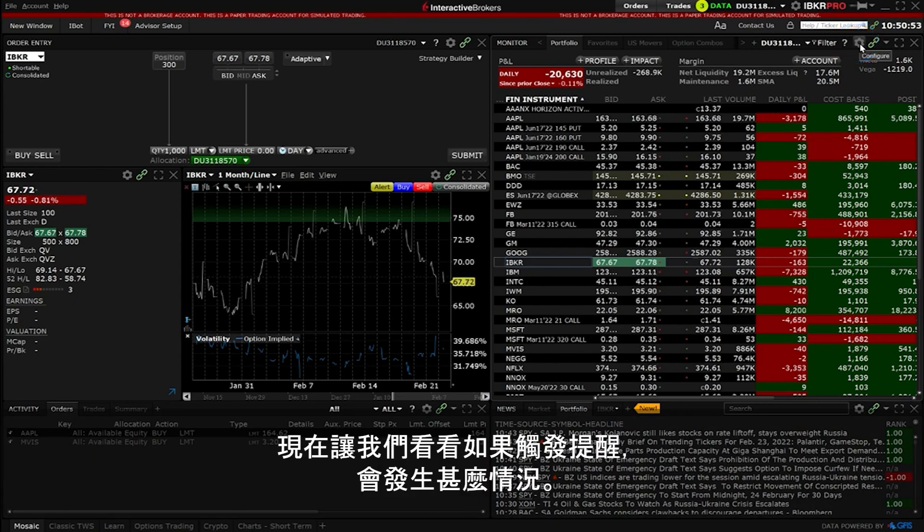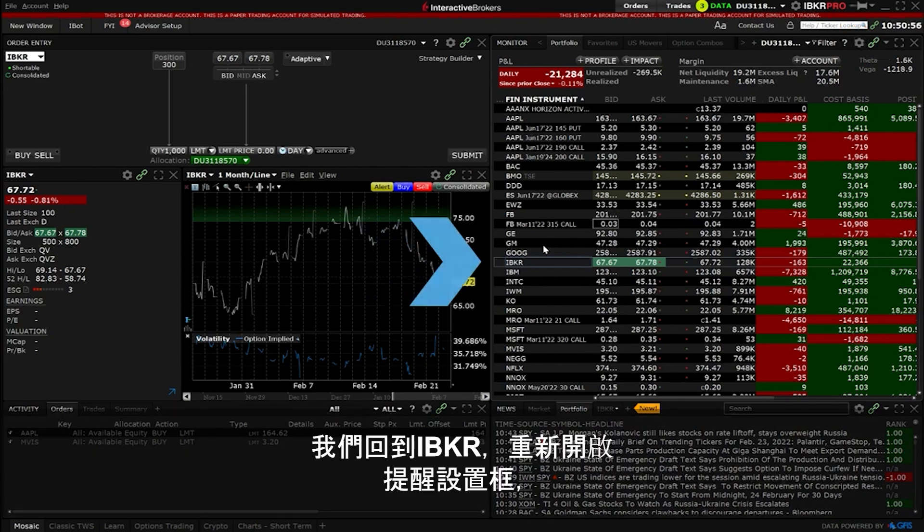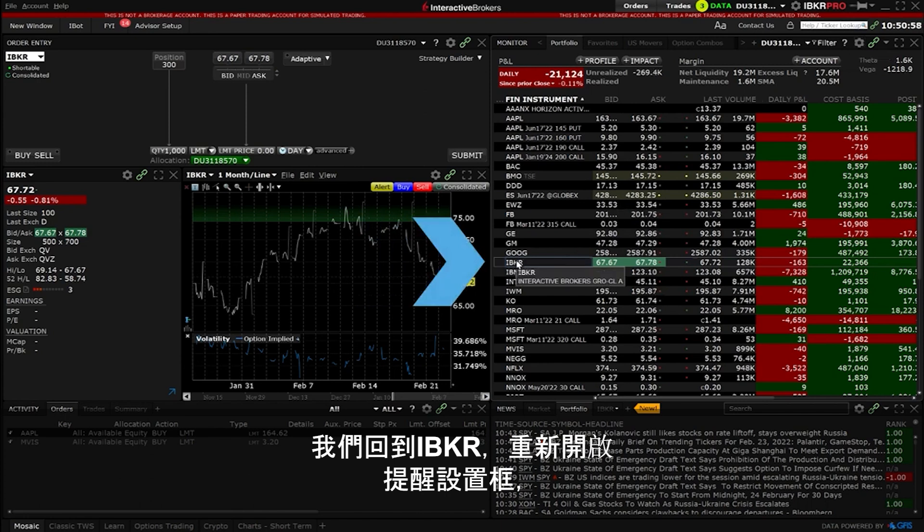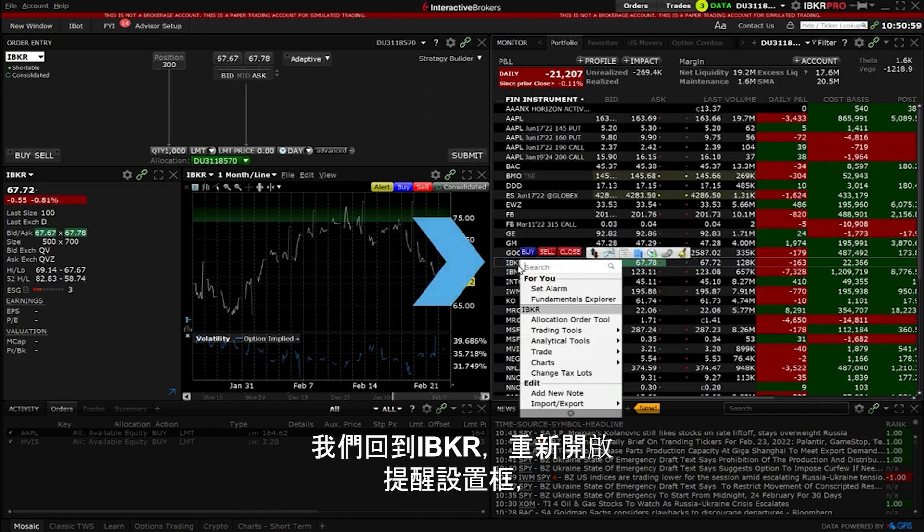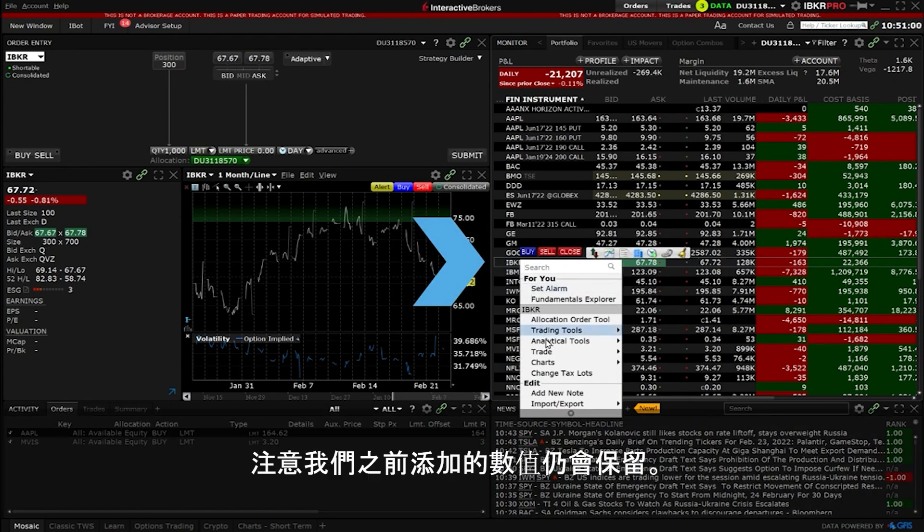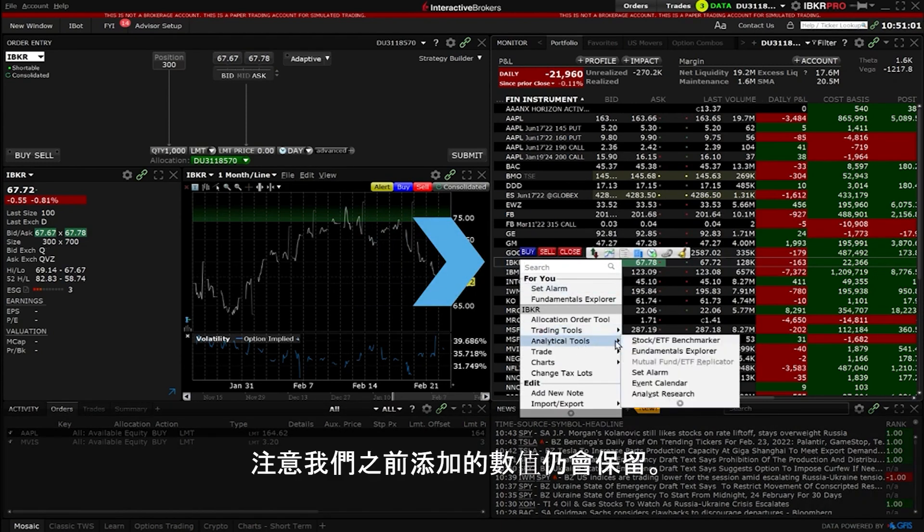Now let's look at what happens if an alarm is triggered. We will go back to IBKR and reopen the alarm settings box, noticing the values we added still appear.